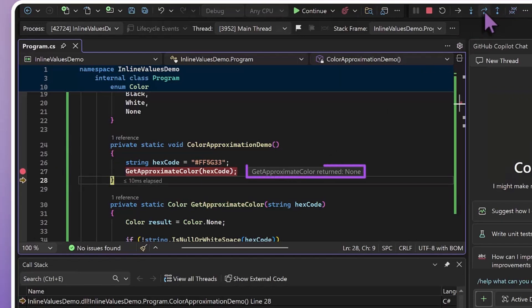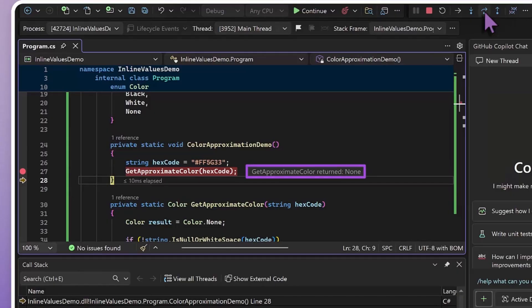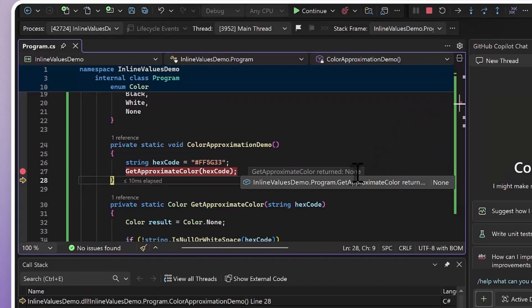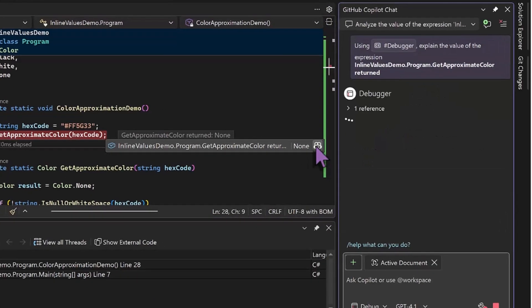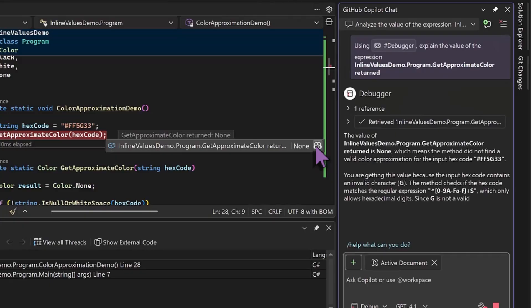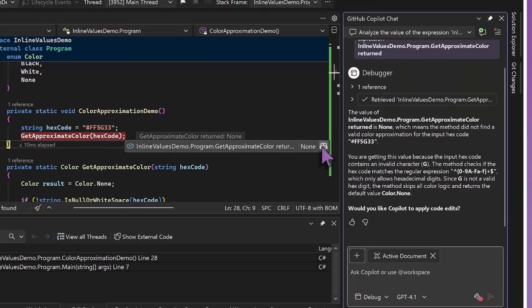And we can take it one step further. Maybe I'm not really sure how we ended up with this return value because it's not what I was expecting. All I need to do is hover and ask Copilot, and it'll give me an explanation of why get approximate color is returning that value without me needing to debug through the issue myself.